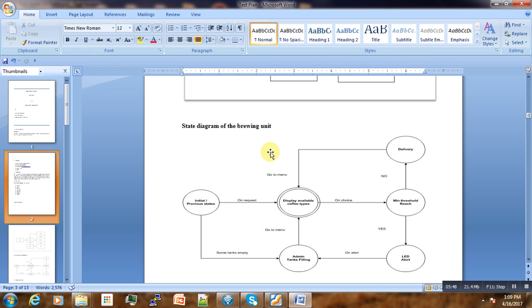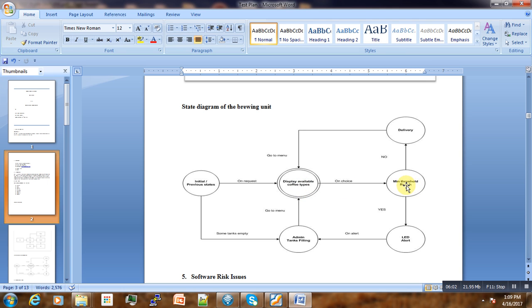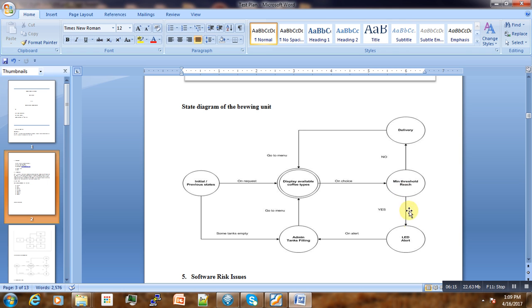The state diagram of the brewing control shows that initially when someone stands in front of the coffee machine, you send the request and choose a coffee type. On choice, if the requested amount is less than the available content of the chosen coffee, an alert will be sent.